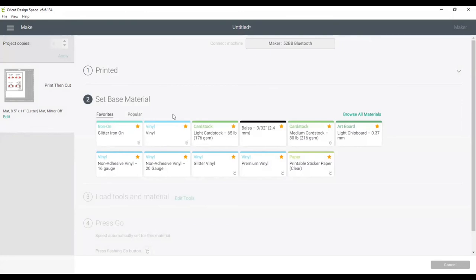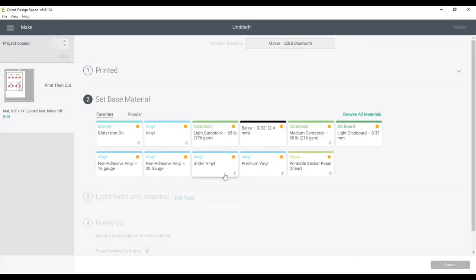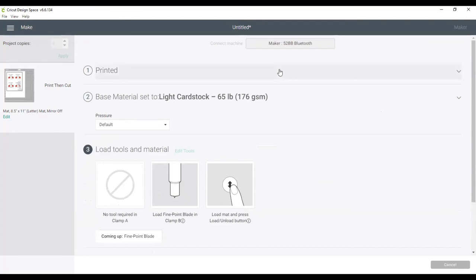So the first thing it's going to do is print. Once it's finished printing, I have another screen where it says set base material. So since I have the Maker, I have to use the screen. And it's the light cardstock 65-pound. It needs to match whatever material you are using. So if you are using another, like the Air Explorer, you might have to use the dial on the actual machine in order to get the light cardstock. So once it's done printing, we will select light cardstock. And then it's going to ask to load. Once it's loaded, it's going to read the registration marks, and then it's going to make the cut. And then you will have your dust cover. Thank you so much for joining me.